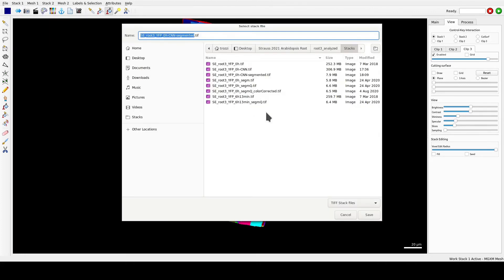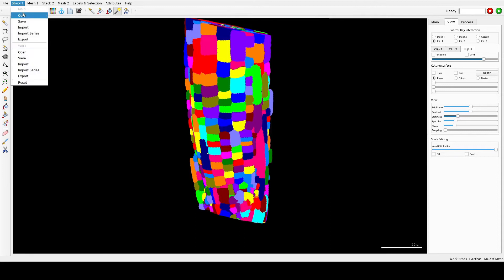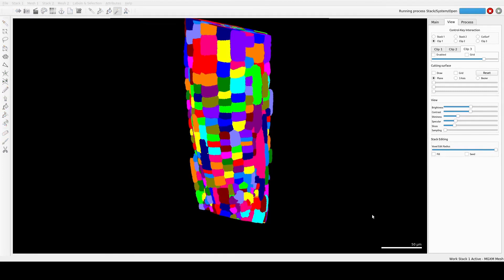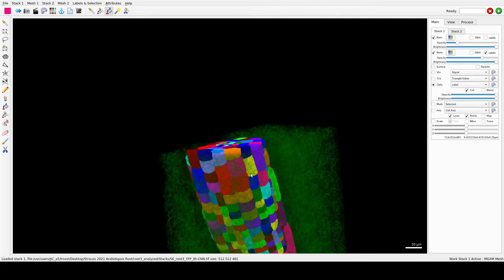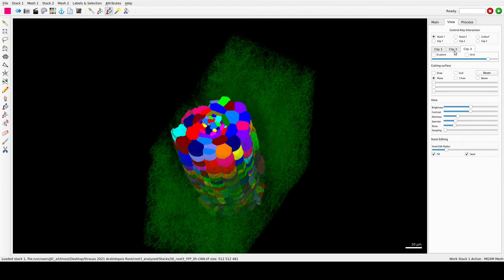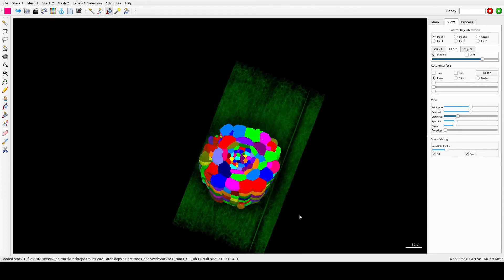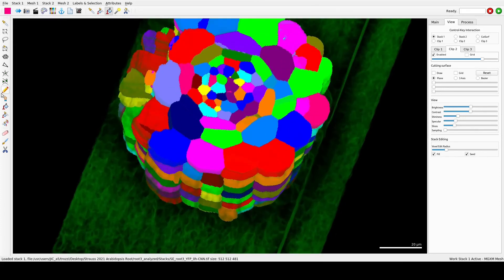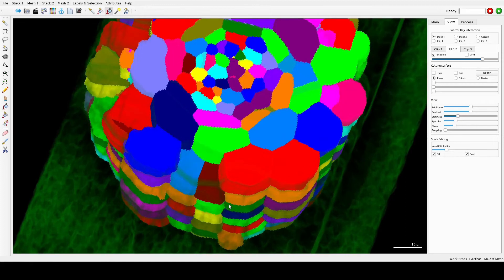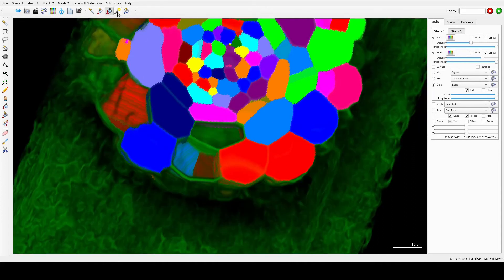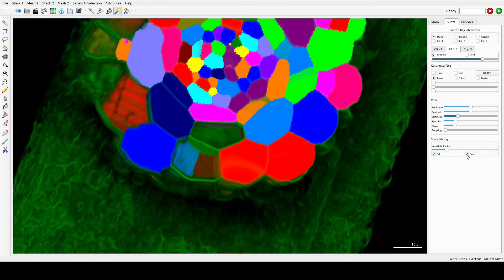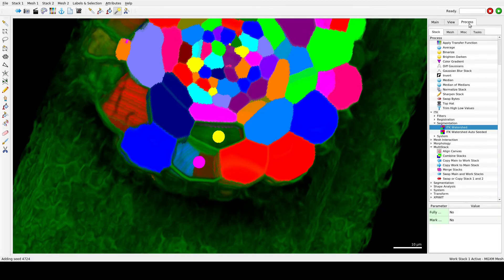Now we can save the mesh and correct it. You can open the CNN file and cut through it — we can see that it is all segmented. If you deleted a cell by mistake, you can select the box and Edit, with Fill and Seed ticked, then press on the location and run ITK Watershed to re-segment those cells.